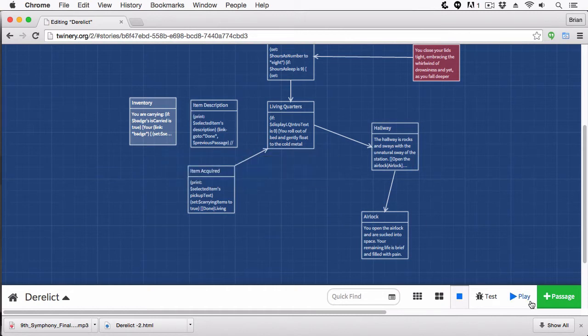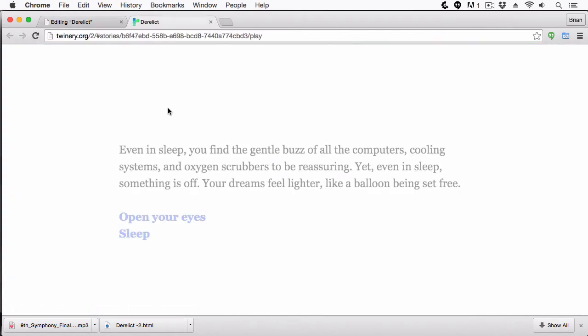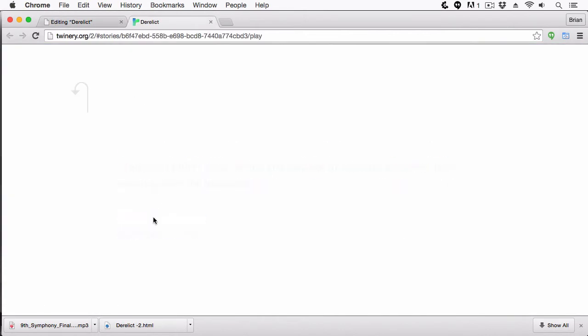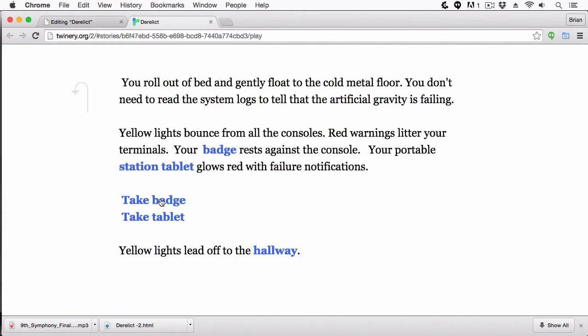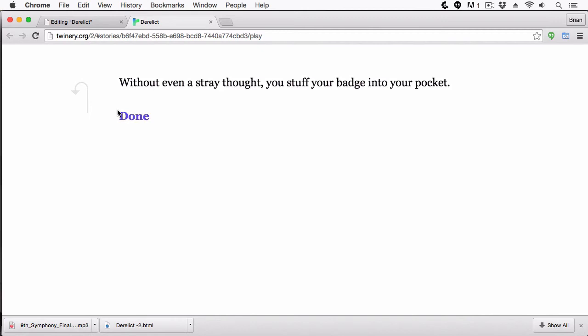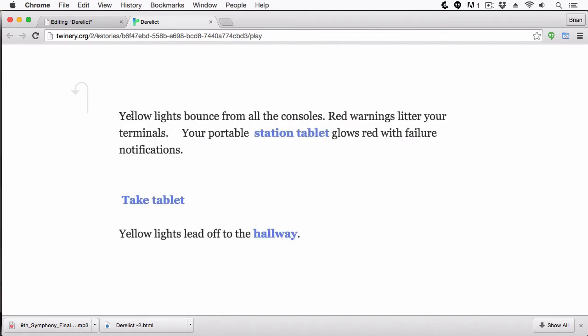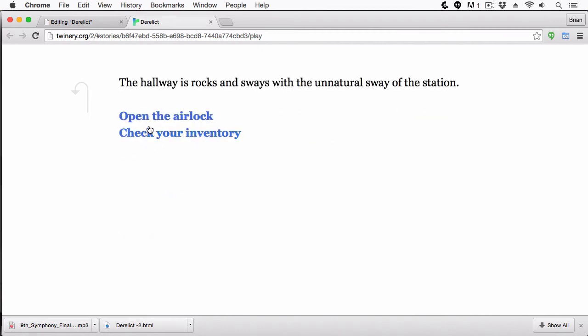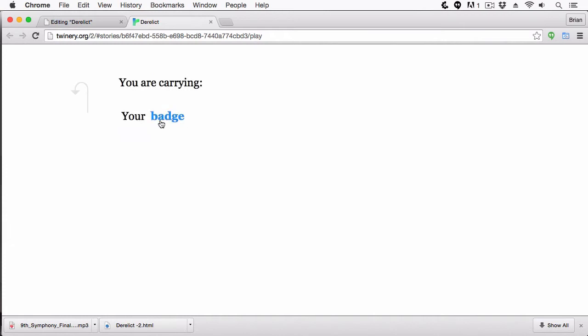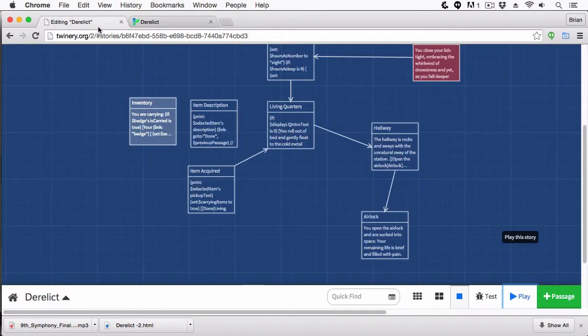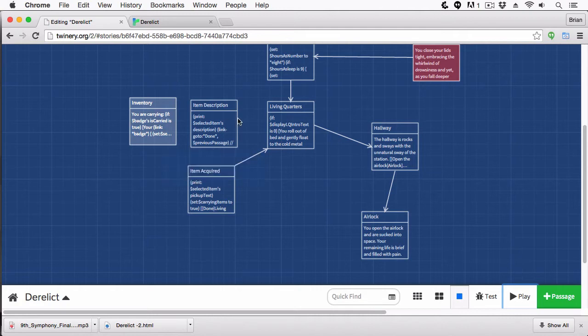Okay, let's see this working now. We're going to open our eyes, we're going to roll out of bed, and we're going to take the badge. We're going to choose done. Now we're going to go into the hallway, and you can see now, check your inventory is there. So it's a nice little feature. So we have anonymous hooks.